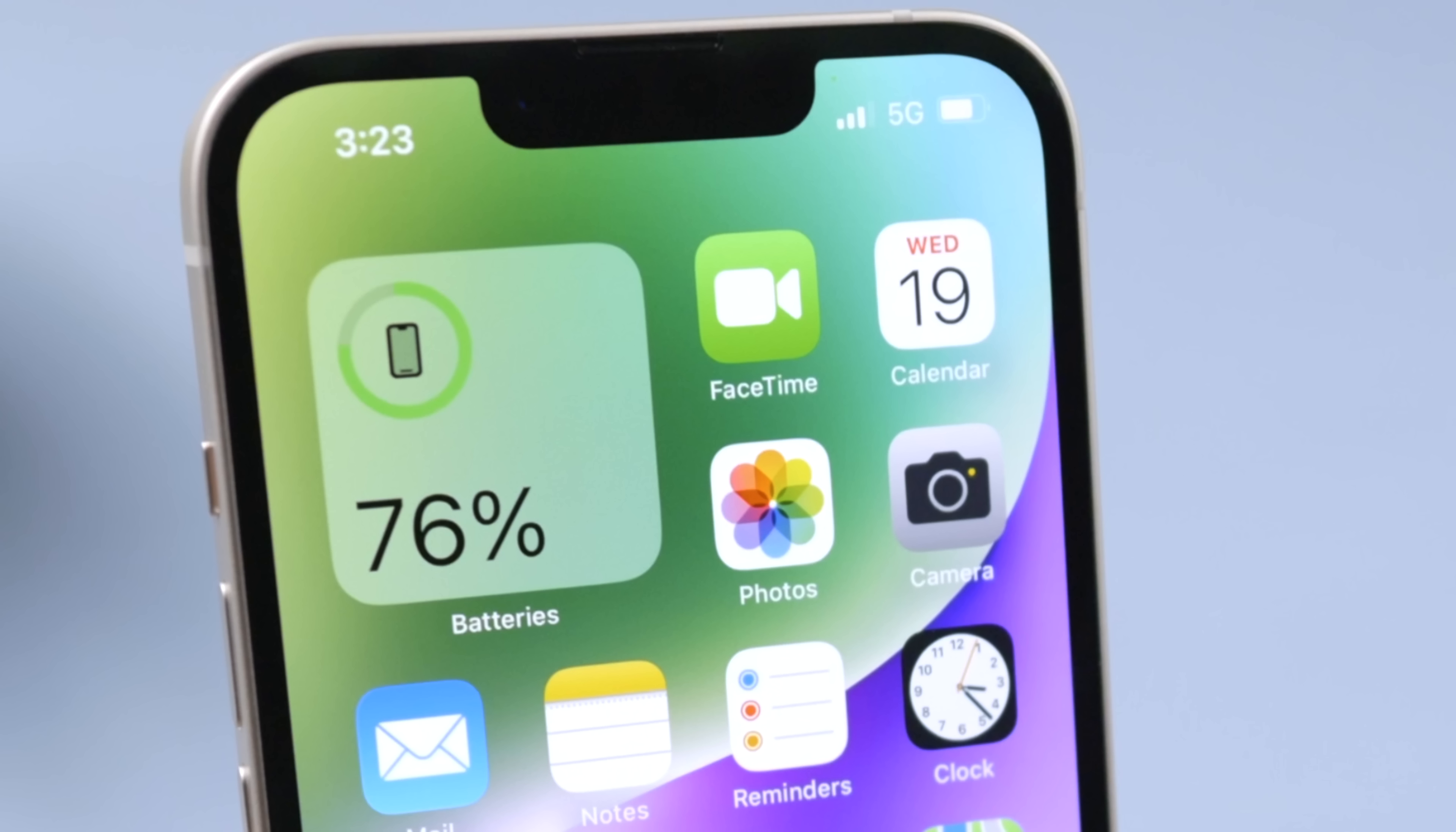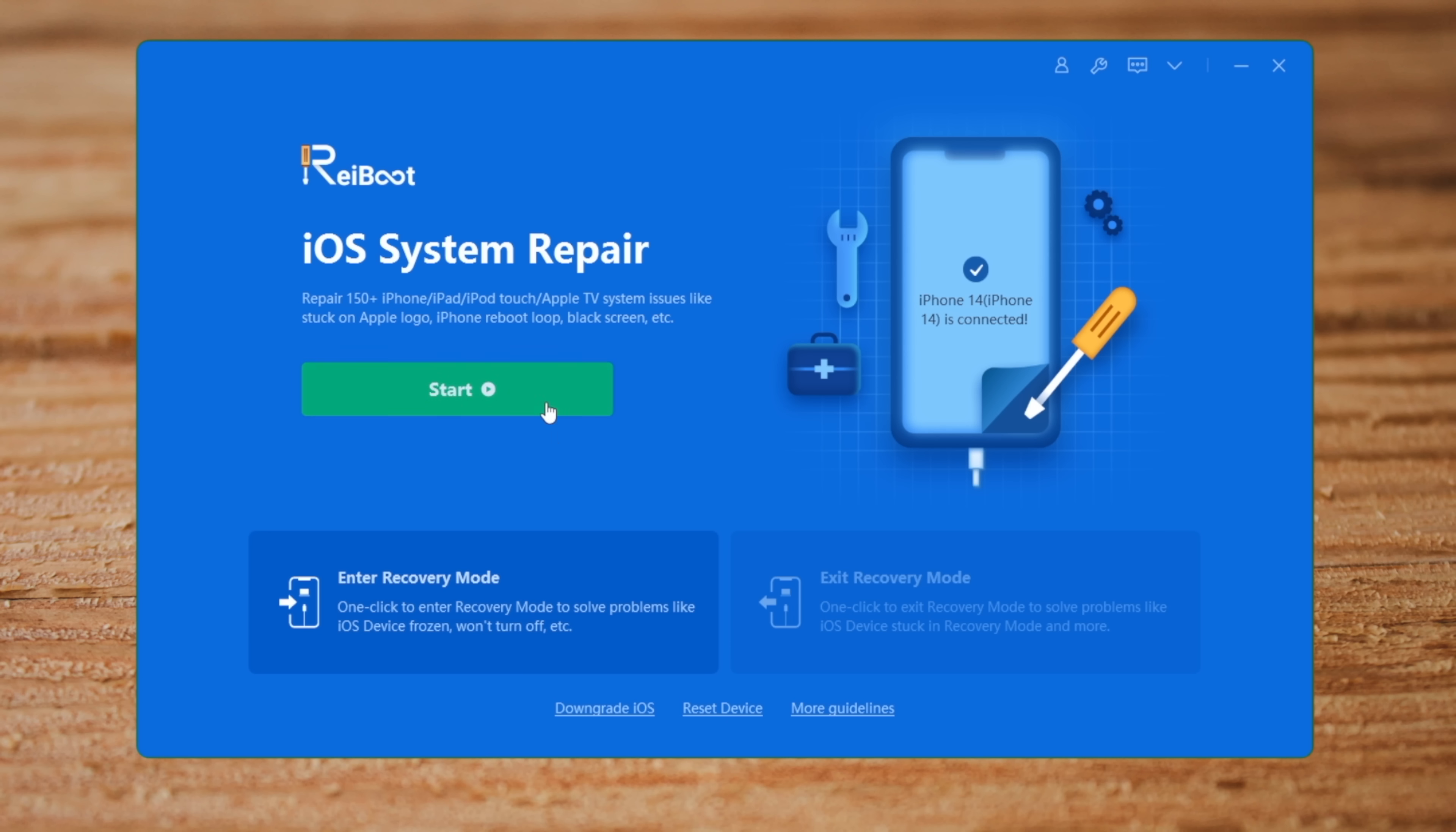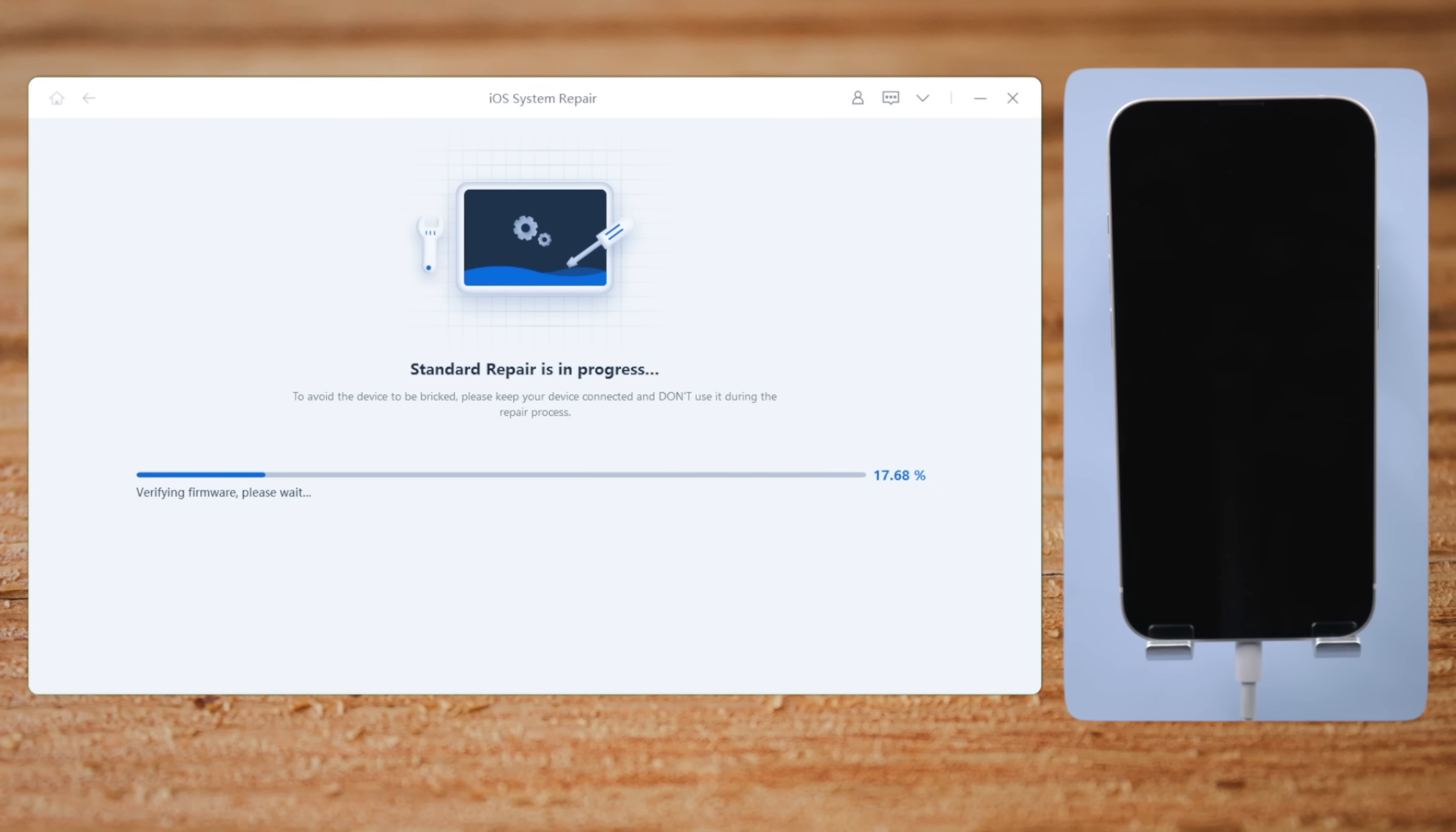If you still need help, move on to our last method: repair the iOS with ReiBoot. Select the Standard Repair mode so you can repair your iPhone without any data loss. Download the firmware to a location you prefer, then you can start repairing. Your iPhone will be updated to the latest iOS in this process.